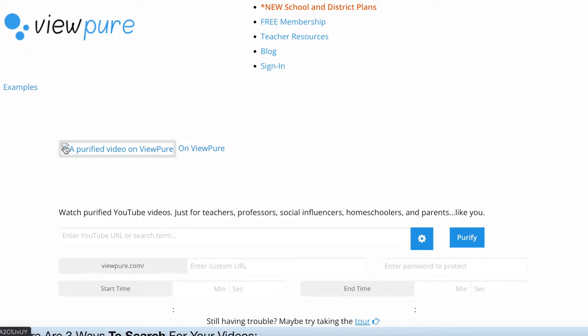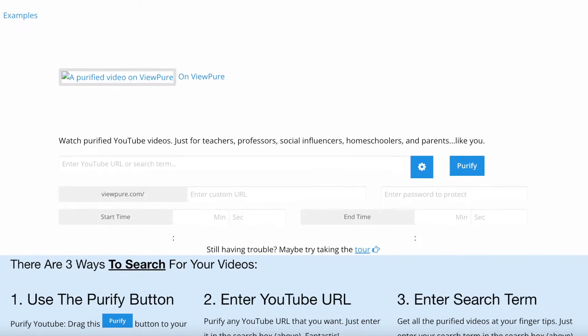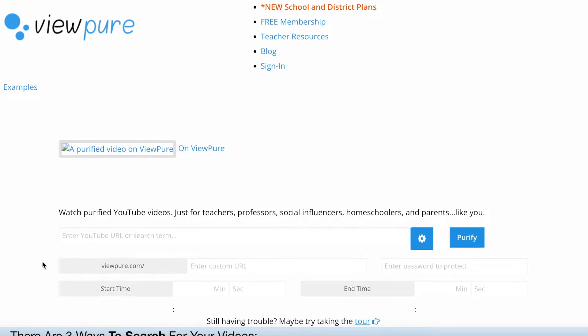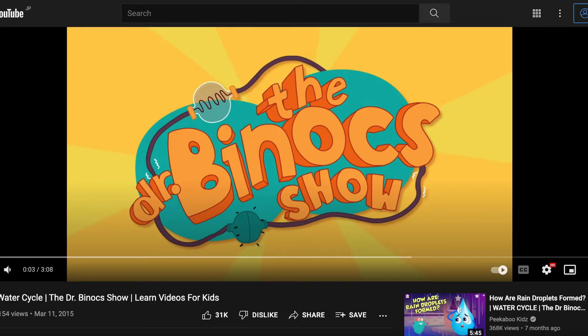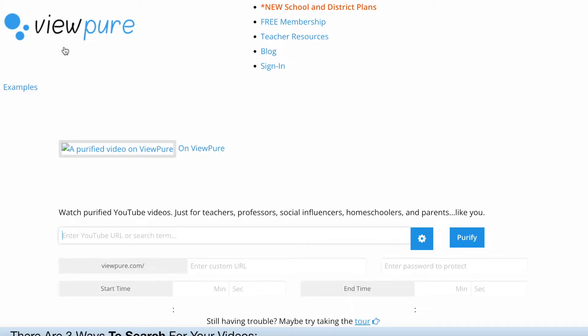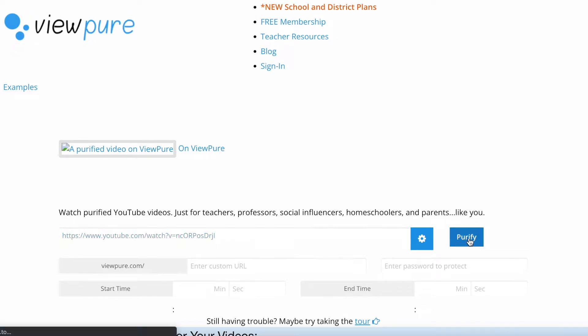As you can see the images are not showing up and I'm not sure why, but I'm just going to copy the link to the video, paste the link in, and click Purify.